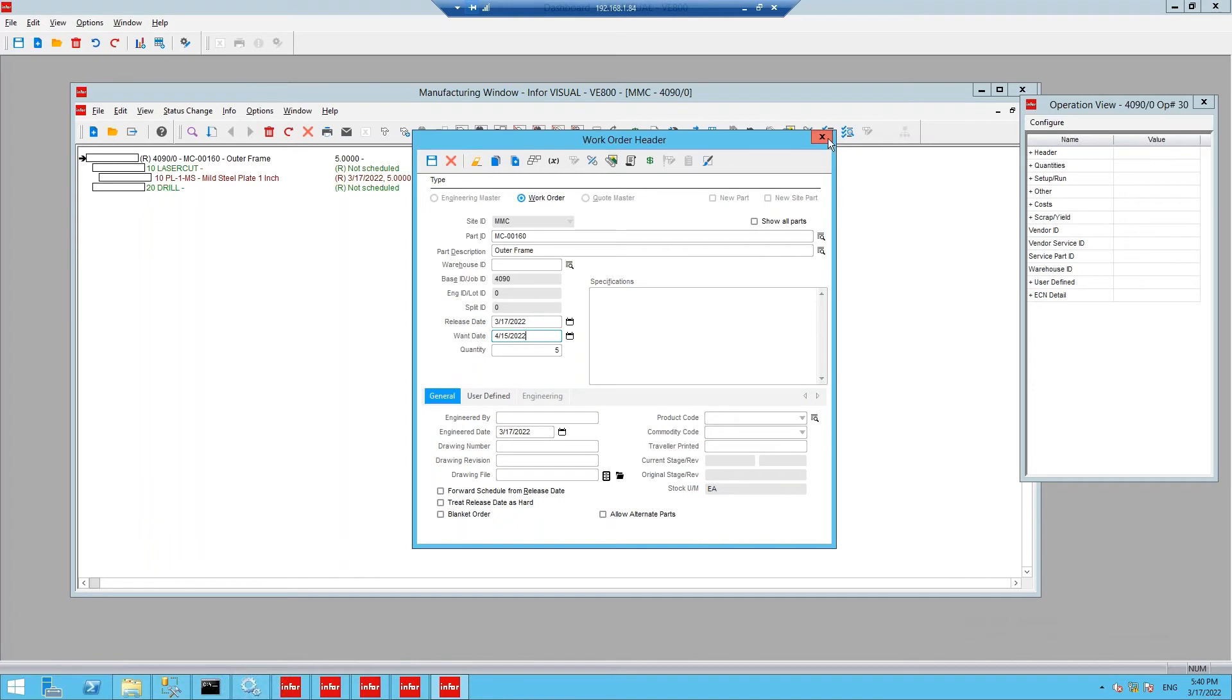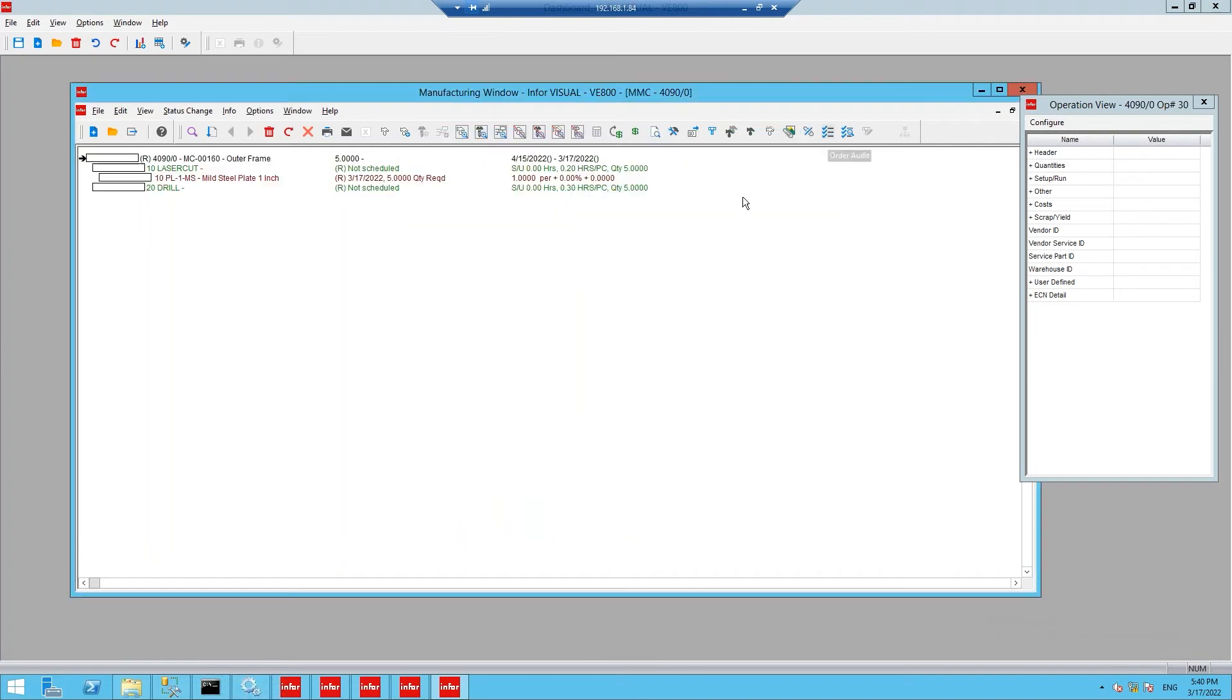A very simple work order structure, we have the finished good assembly part MC00160 on the top level, which contains the laser cut operation.